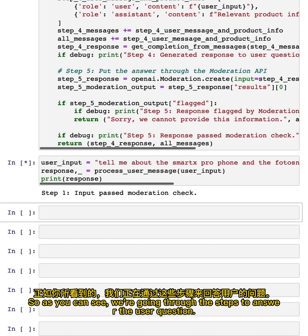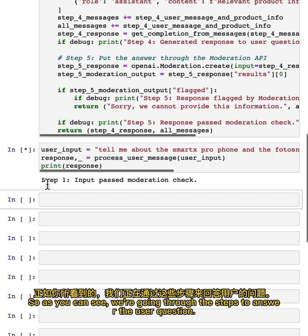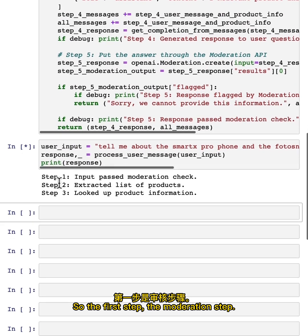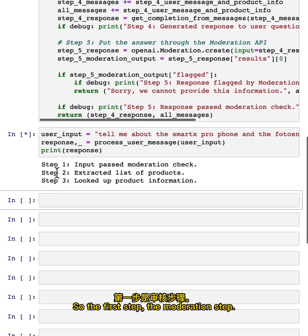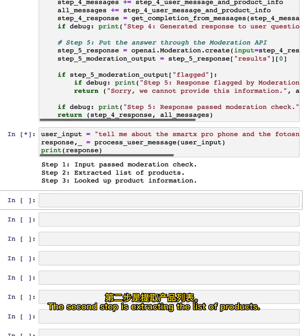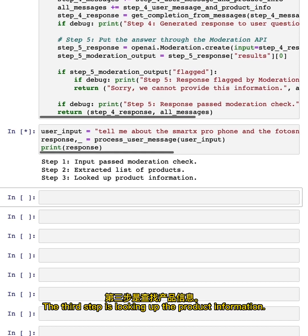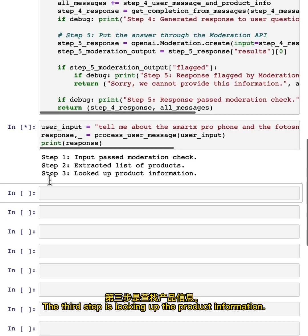So as you can see, we're going through the steps to answer the user question. So the first step, the moderation step, the second step is extracting the list of products. The third step is looking at the product information.